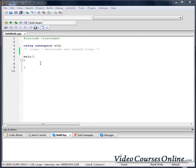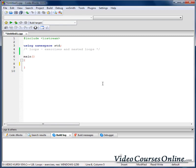Hello everybody. Today we are going to train loops and we'll talk about nested loops. Let's start by making a program that will tell us how many digits are in an integer number.